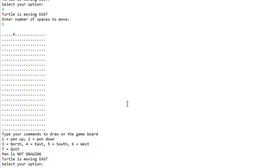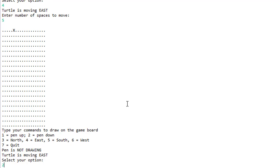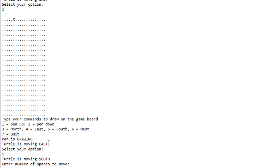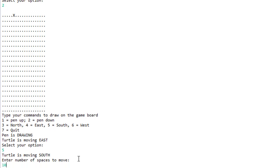Let's move the pen down, so I'll press 2 and you can now see that it says pen is drawing right here. Let's change it to south so I press 5, moving south, and now let's press move 10 spaces.